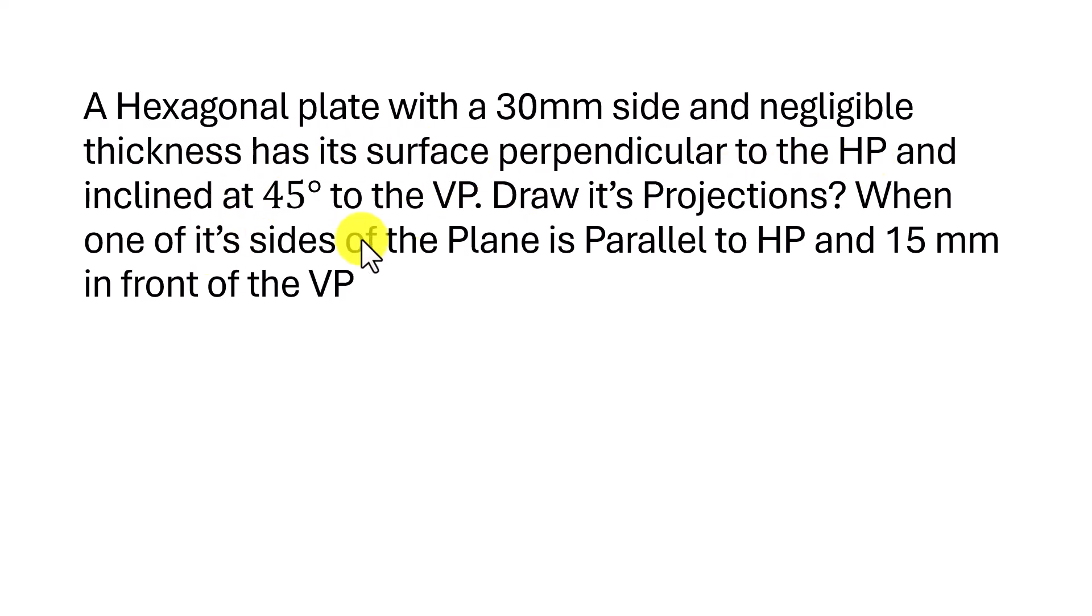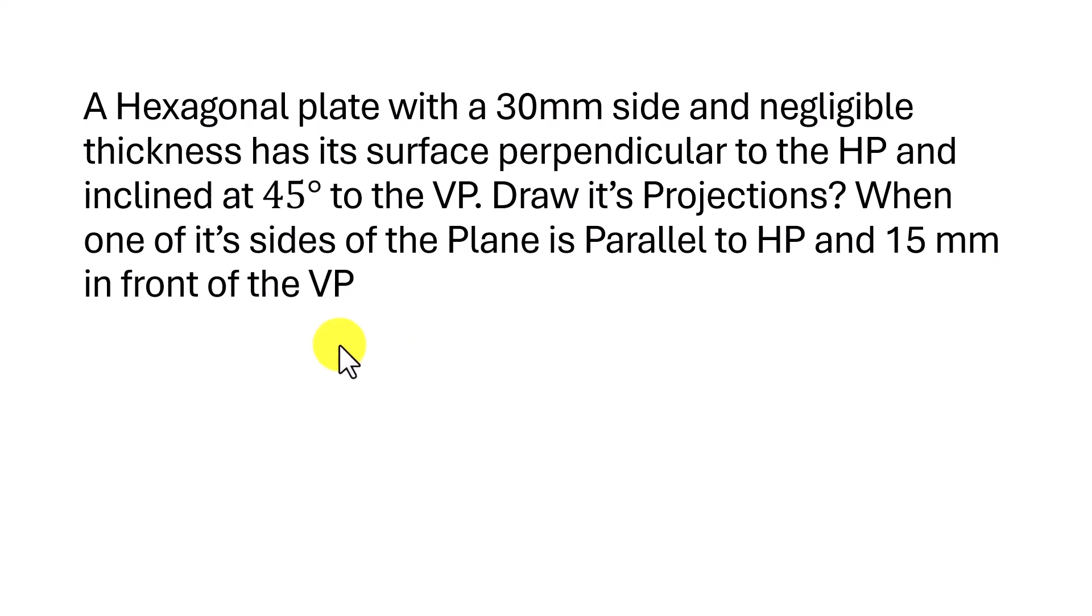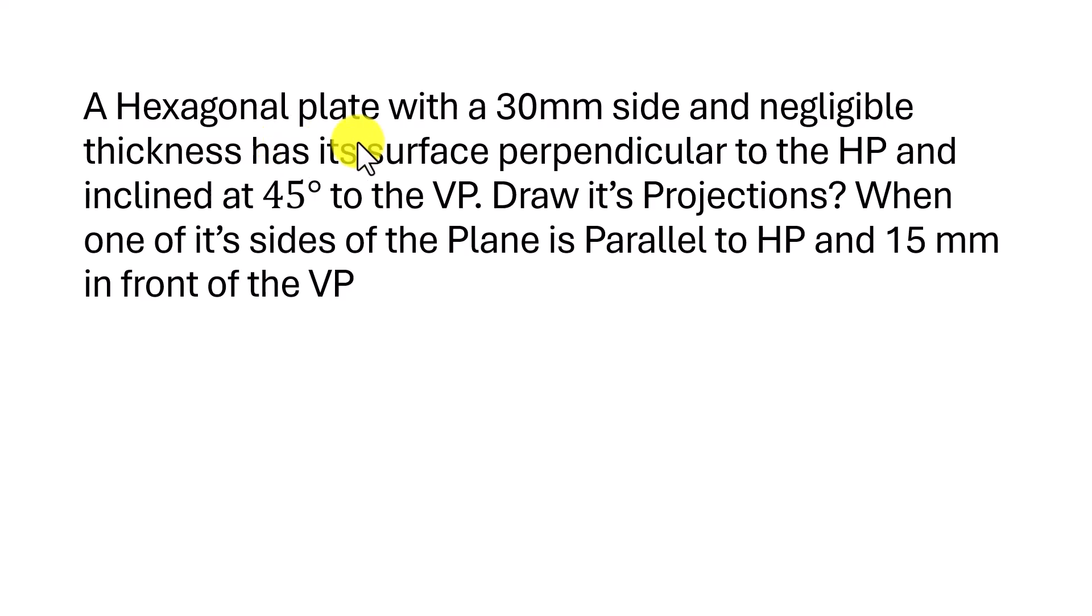We will make the hexagonal plate on the vertical plane which is parallel to 15 mm to the VP. We will create another plane at a distance of 15 mm and draw the hexagonal plate on that. Then we will make the hexagonal plate inclined at 45 degrees. Let's go for the sketching.